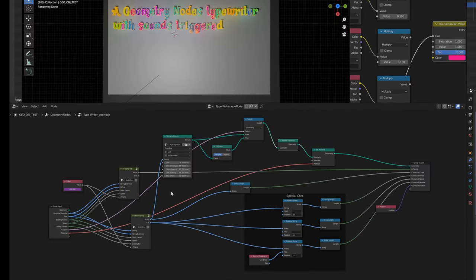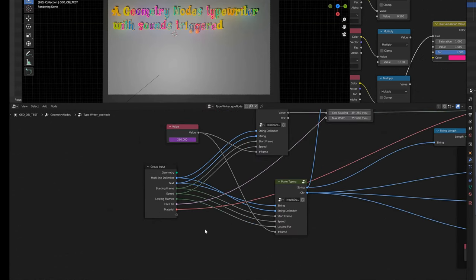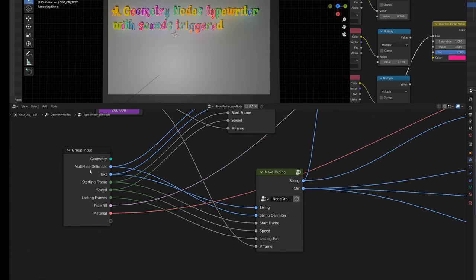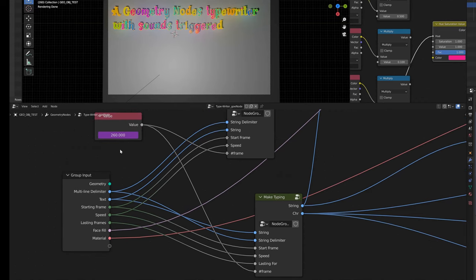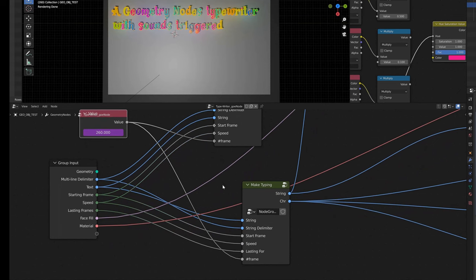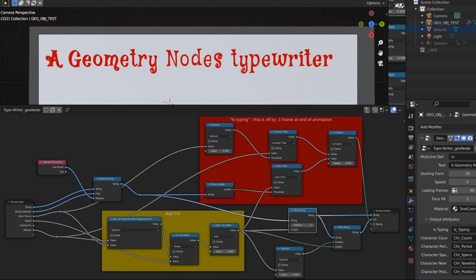Prior to the strings to curve, how it's getting that information is essentially through this make typing group node that I made here. That takes all the information from the main input: the delimiter, the text, the string, starting frame, speed, how many frames you want to display afterwards, and the current frame that the timeline is on. If we click into this, we'll see the logic that enables us to start displaying each character one after another.